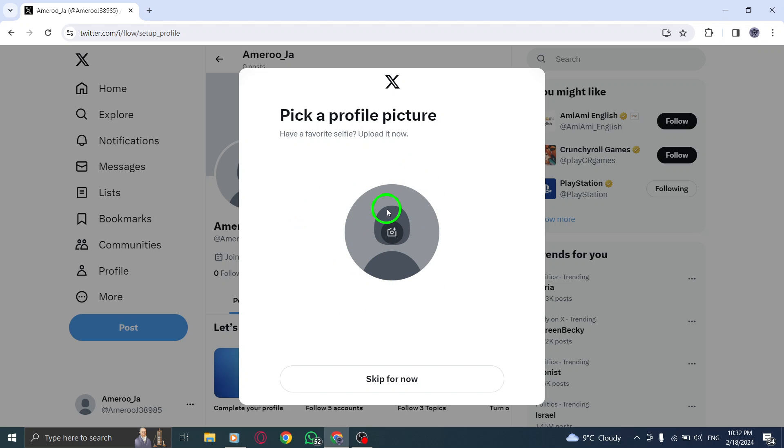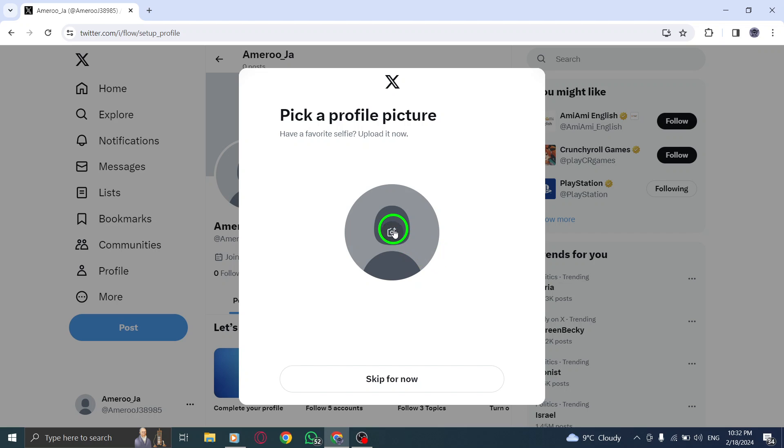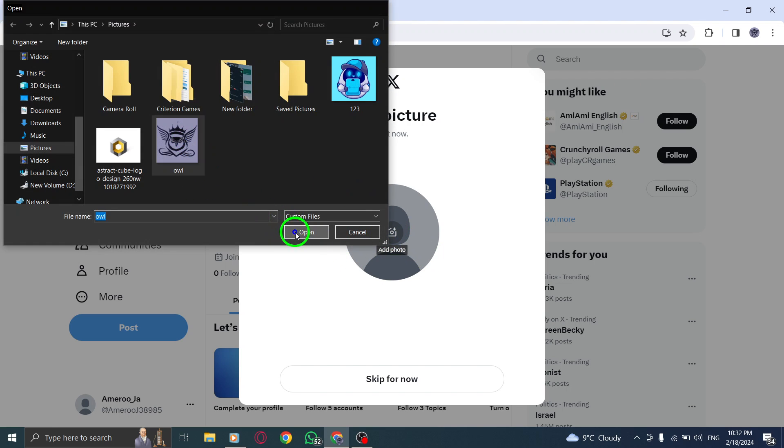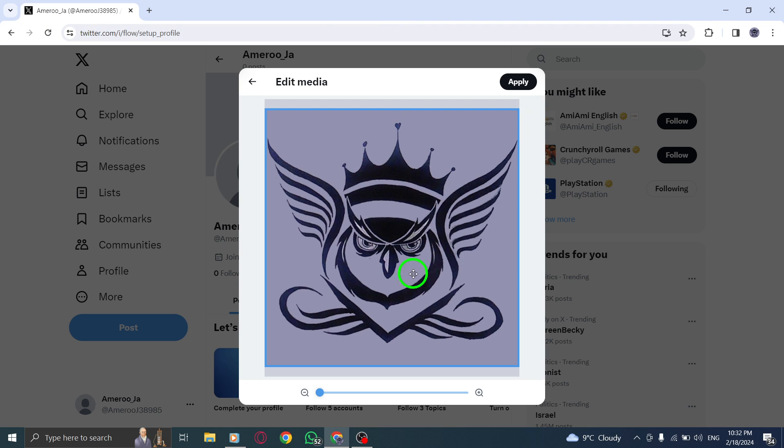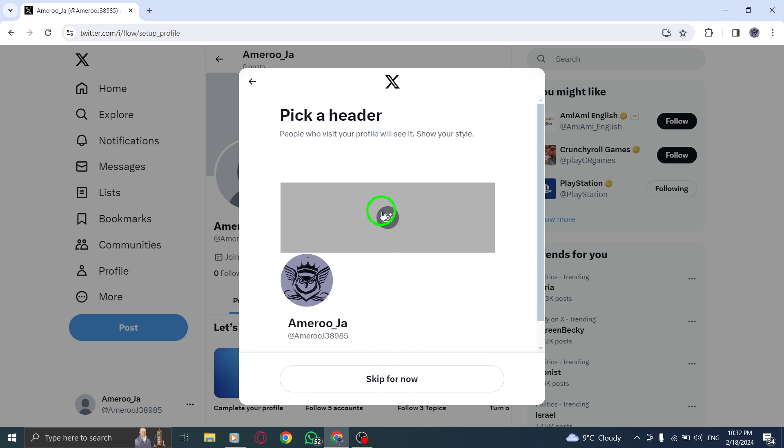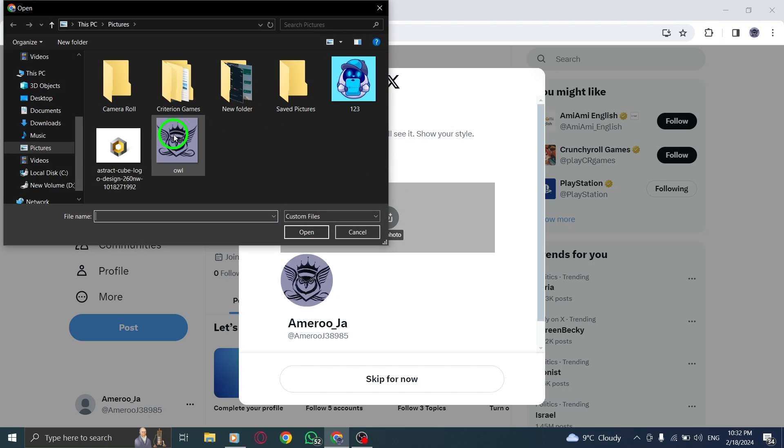Step 3. Make your changes and tap Save. You can update your profile picture, cover photo, name, username, bio, website, and location. Be sure to double check that all your information is accurate and up to date.